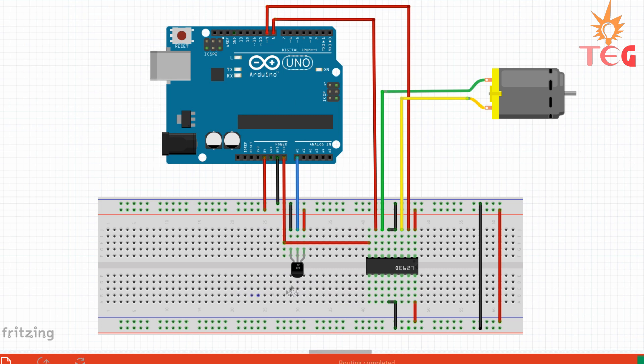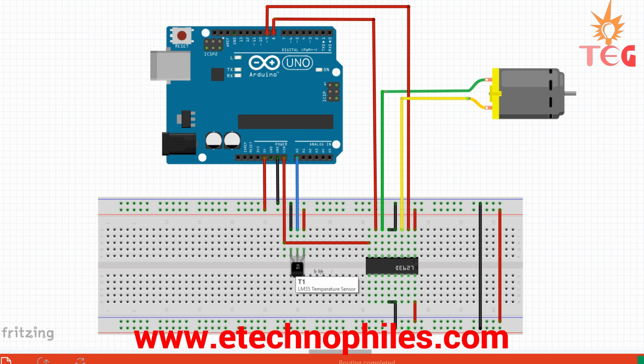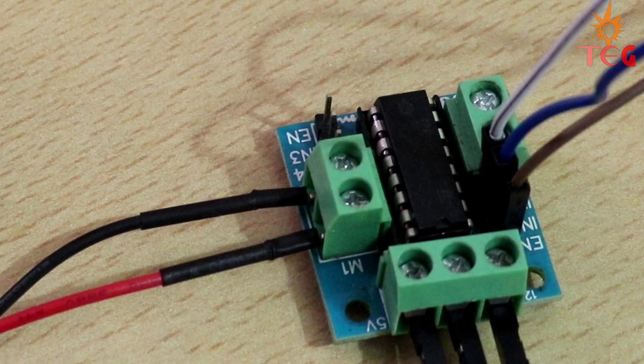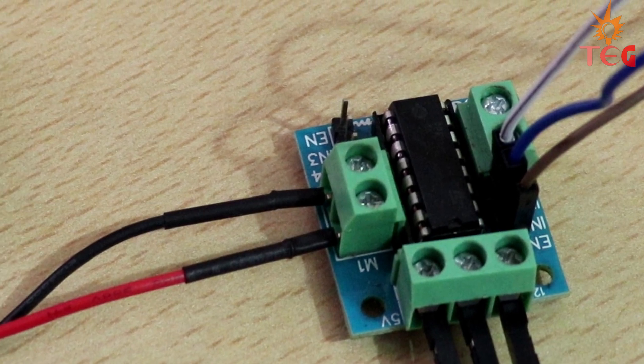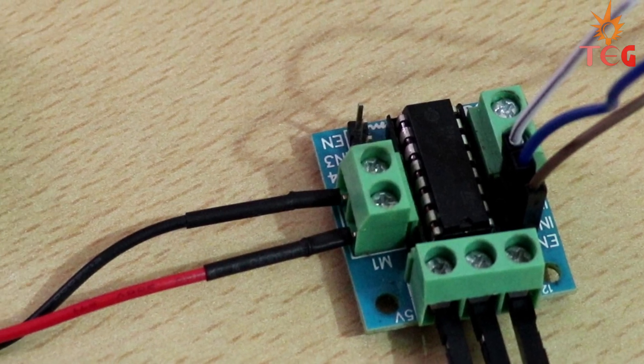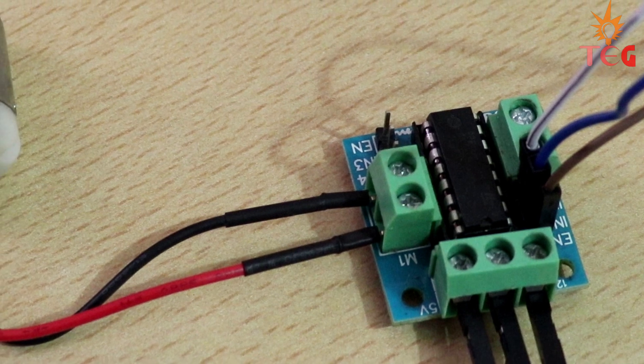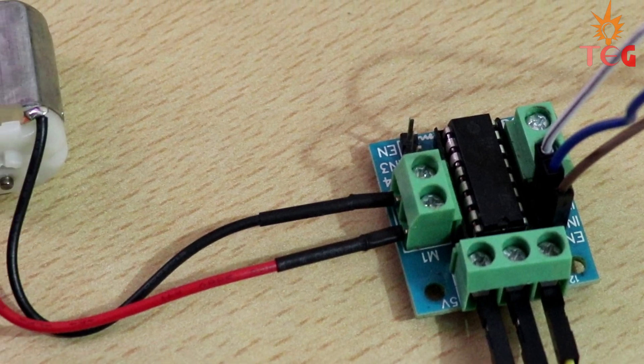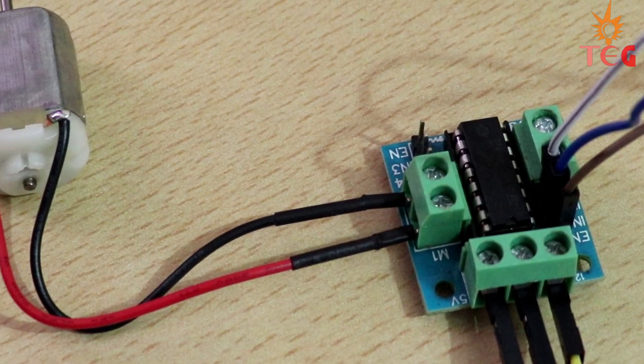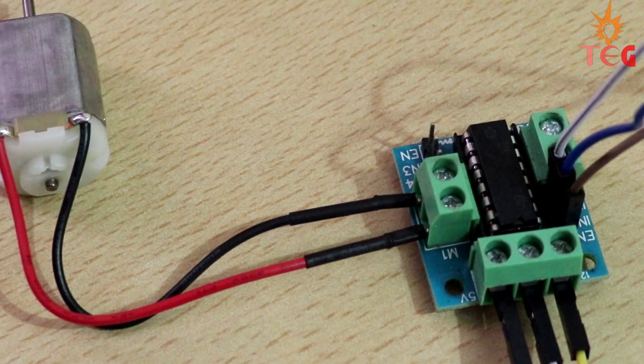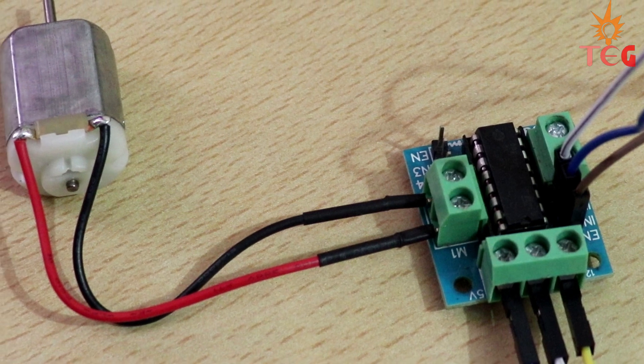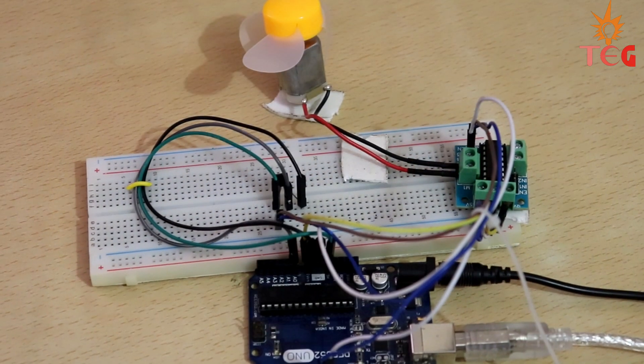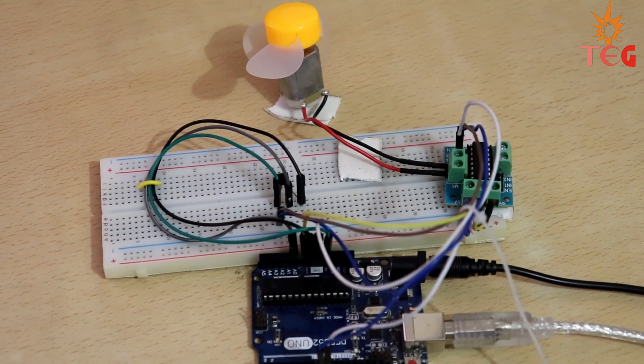Here are the final circuit connections. You can find more about this in my website, link is given in the description. To make things easier, I am going to use L293D motor driver module instead of IC. But if you are a beginner, I will recommend using L293D IC. So this is the final circuit.